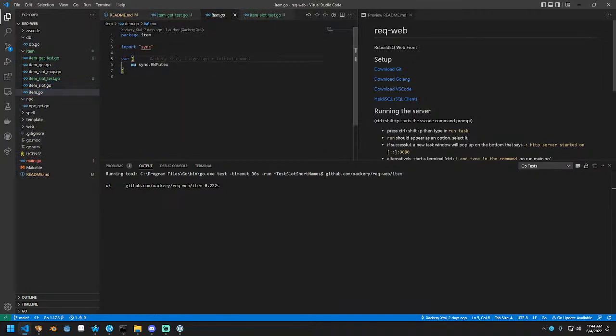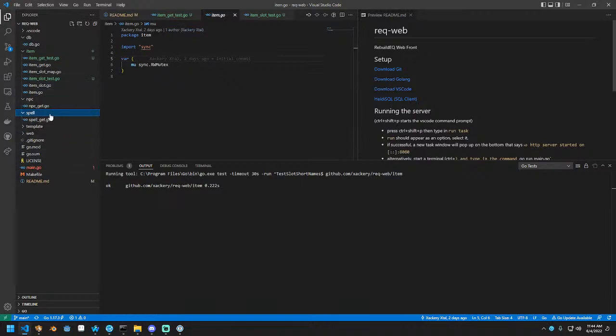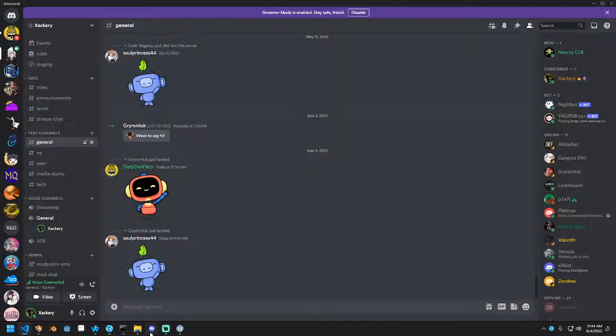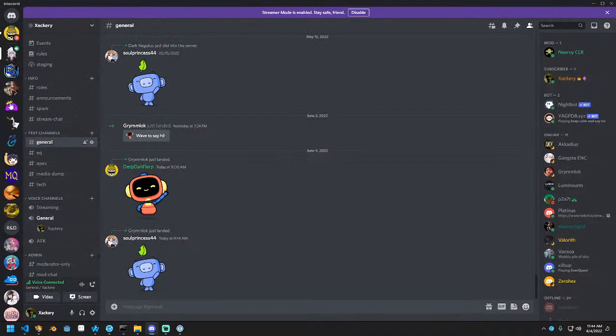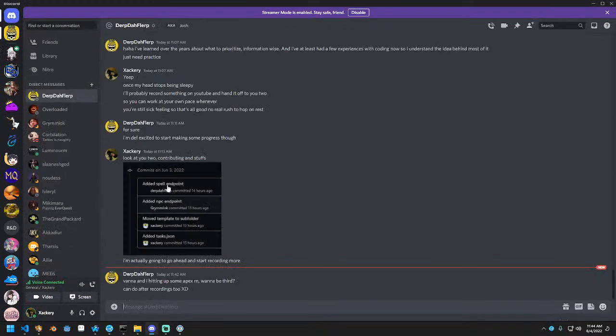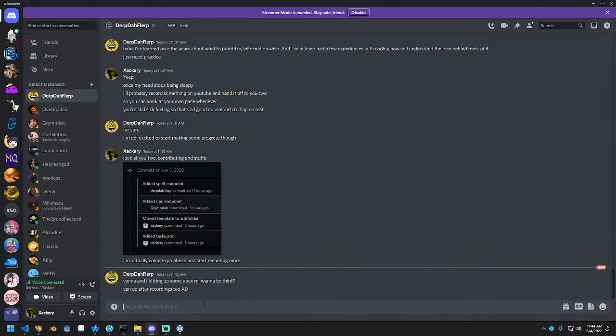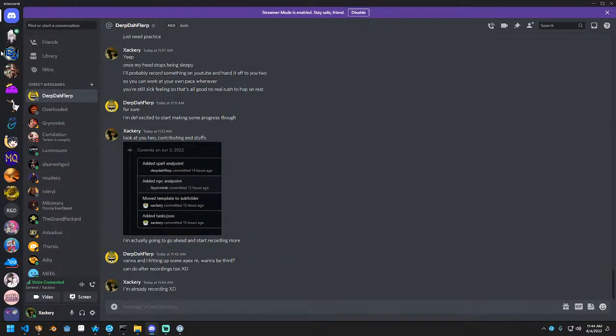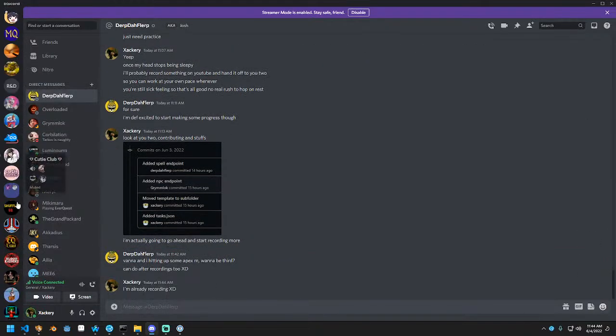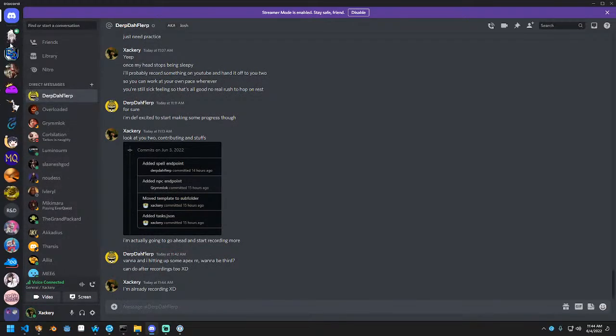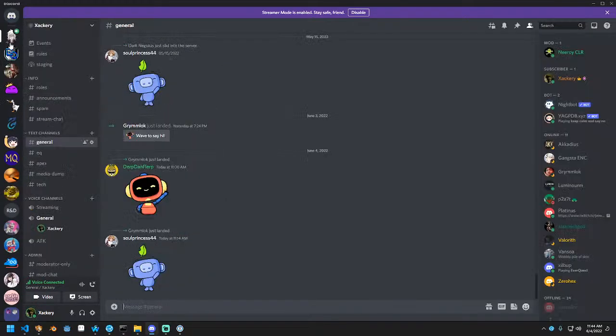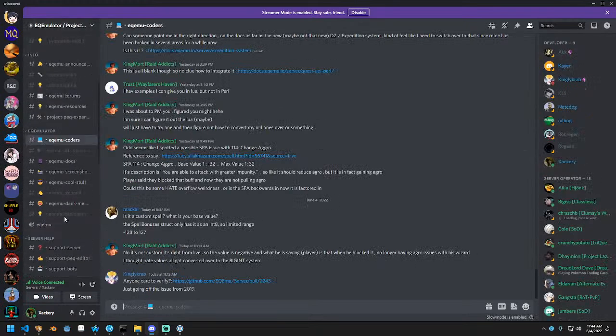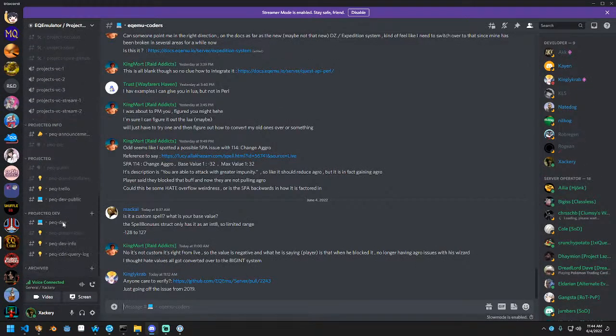The next thing we need to do, spell and NPC I believe are both accessible. Somebody asking if I want to hit up Apex and I'm already started. What we're going to do is hop into EQemu because they actually have a public server. And as far as I know, that's okay to access.